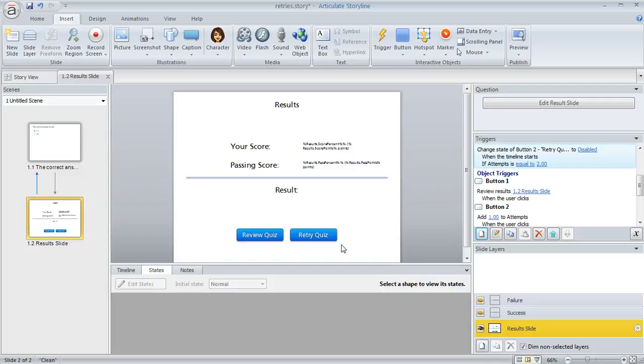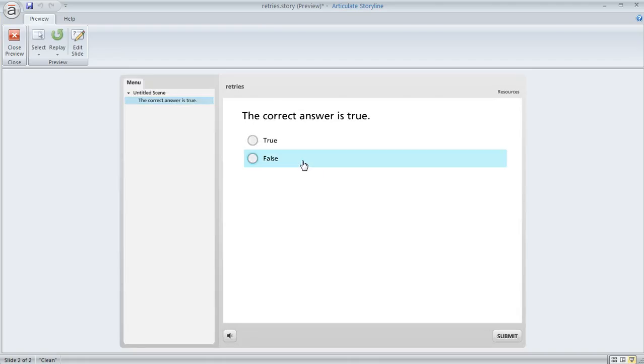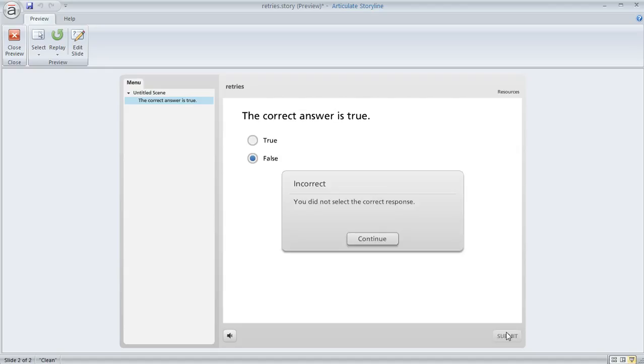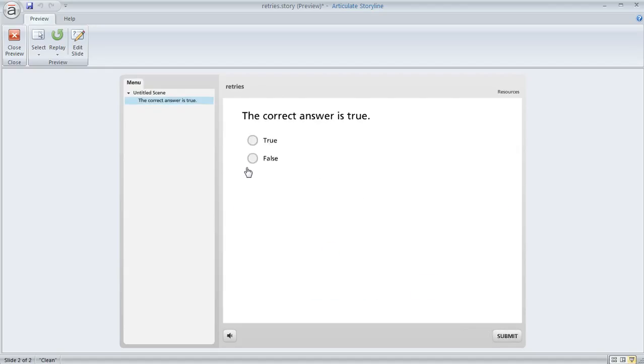That's pretty much all we have to do. Let's preview this and make sure it works. We'll get the question wrong, get to the result slide, and retry the quiz once.